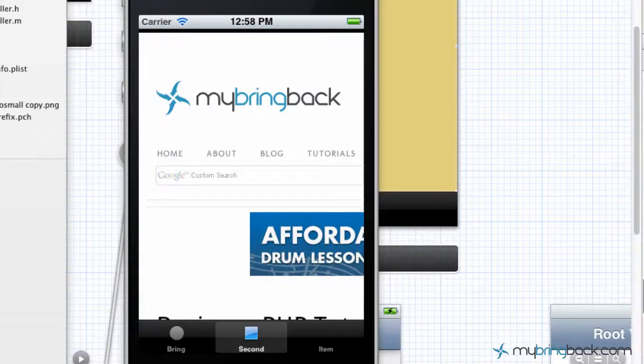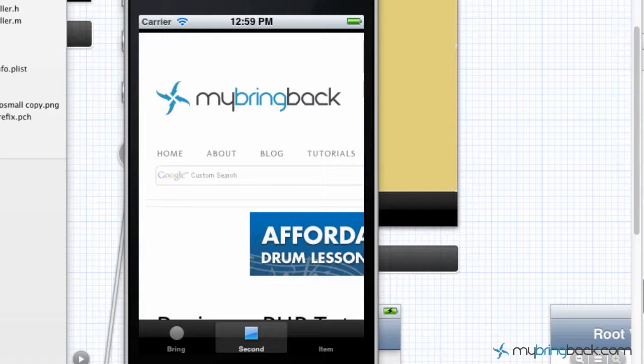Hey guys, now adding on to our project that we currently have, we just did the web view and we inserted it within the second tab here.